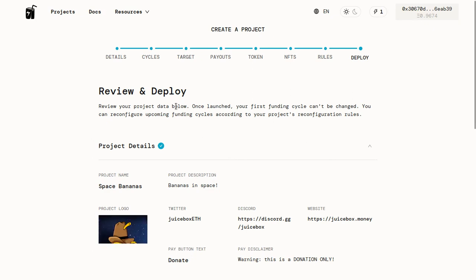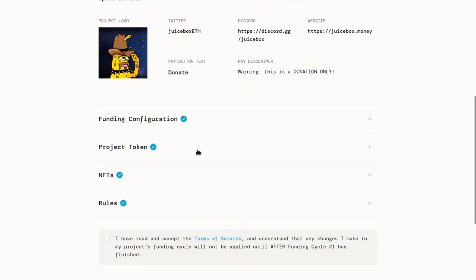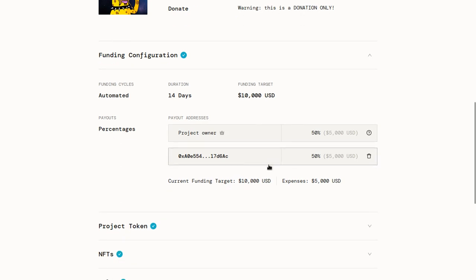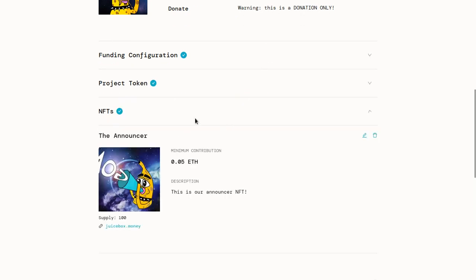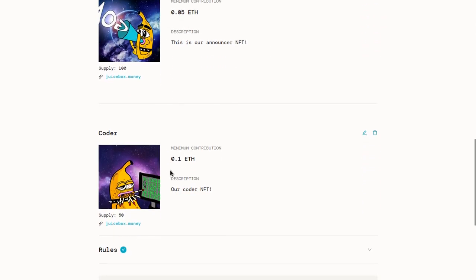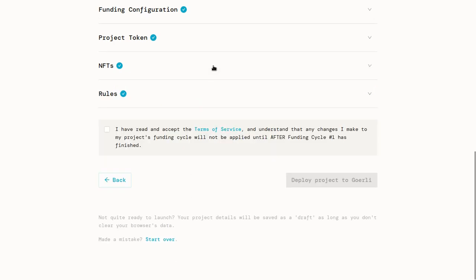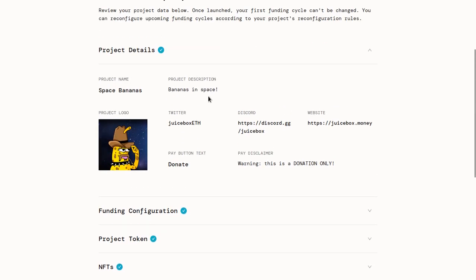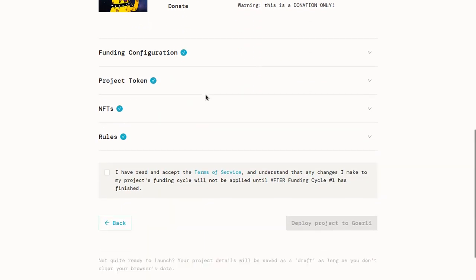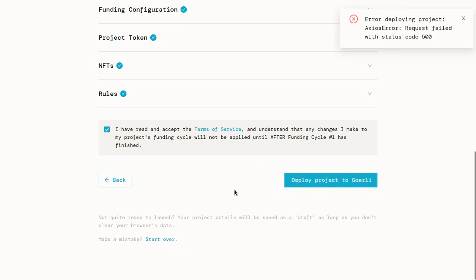This page shows you all of the things that you set up. It shows you your logo. If you expand these boxes down here, you can see the different things you set up. You can see your NFTs down here, for example. So give your project another look over, make sure everything looks good to you. And once you're ready, check the box down here after reading this and click Deploy Project.